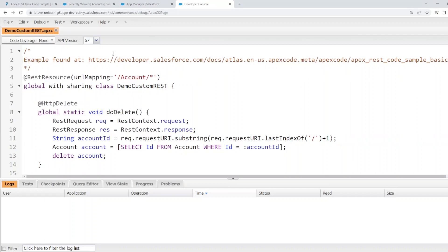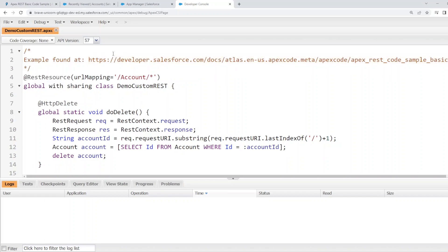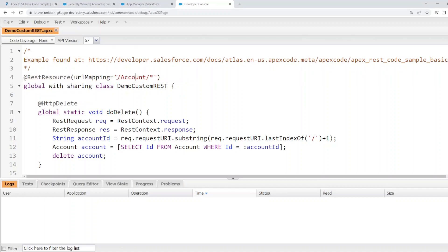The code can be found on the official Salesforce documentation. The link of which I will post to the video description. The REST resource syntax on this class will denote what the path of the REST web service will be. The class needs to be global with sharing.